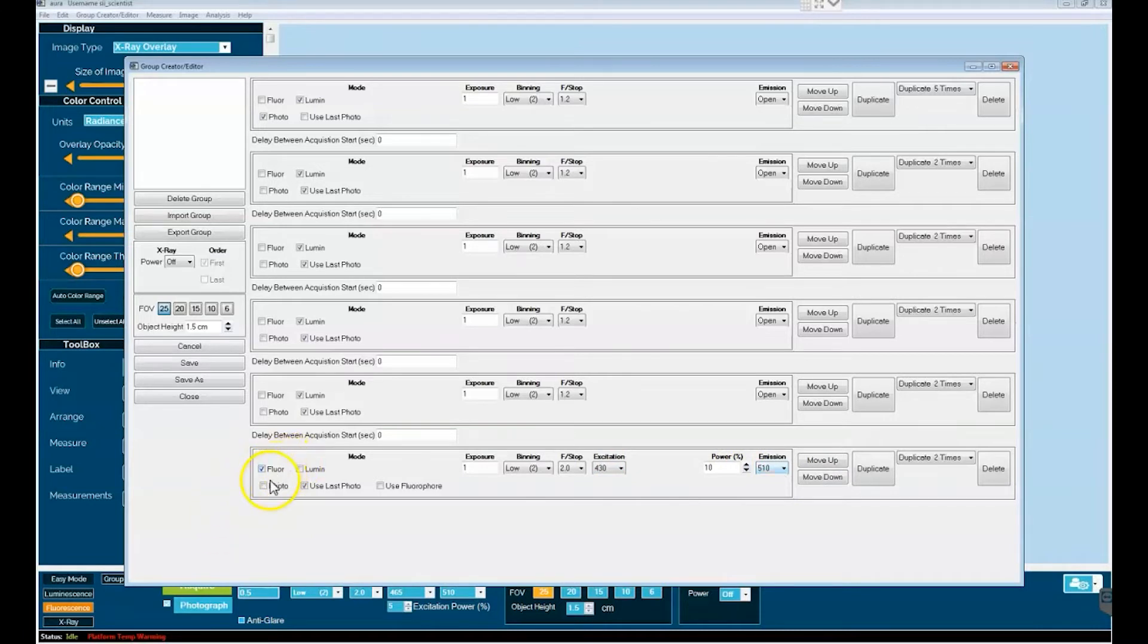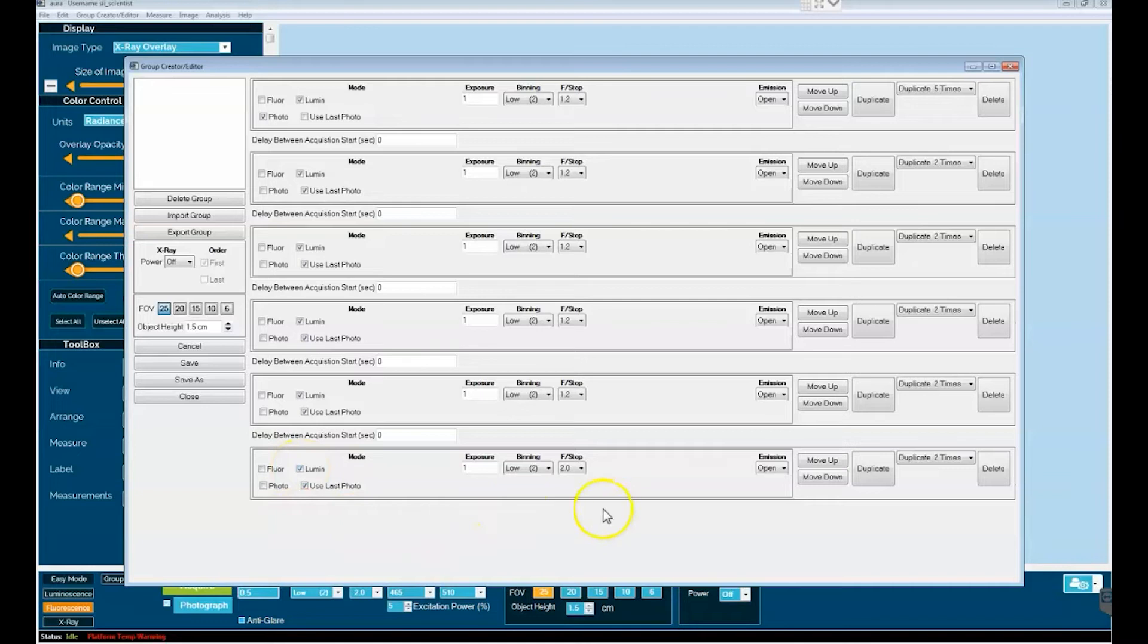Again, for our purposes here we will stay with luminescence and that simplifies it simply down to exposure, binning, f-stop and the selection of emission filter.